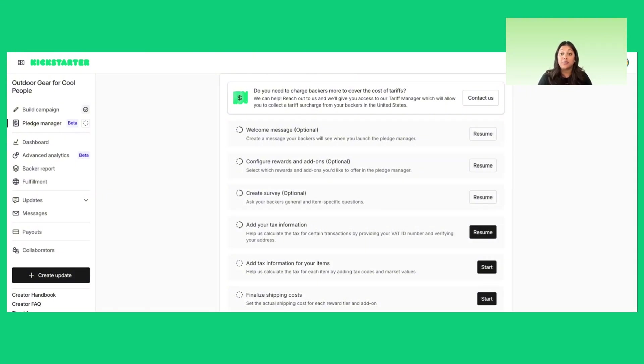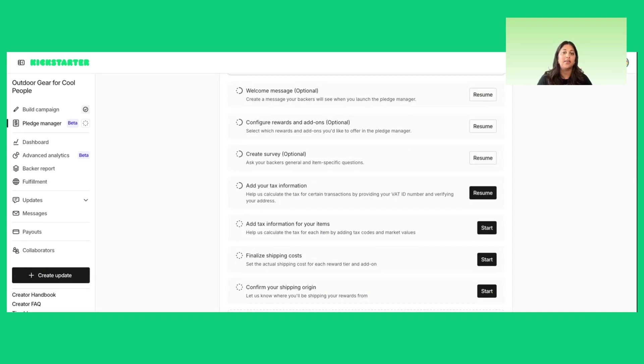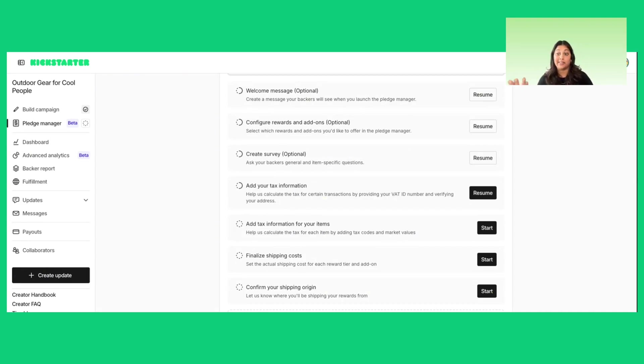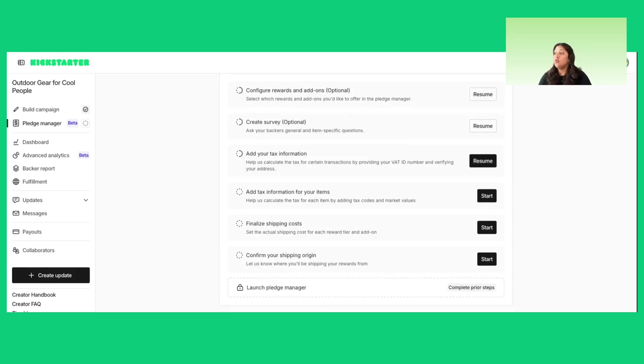Creators report raising anywhere between 10% to 40% more when including reward upgrades and add-ons post-campaign. You'll also be able to configure a backer survey, which allows you to collect important information from your backers, like address, reward details for campaigns with multiple options, sizes, colors, and any custom information, ensuring you have everything you need to fulfill rewards accurately and efficiently.